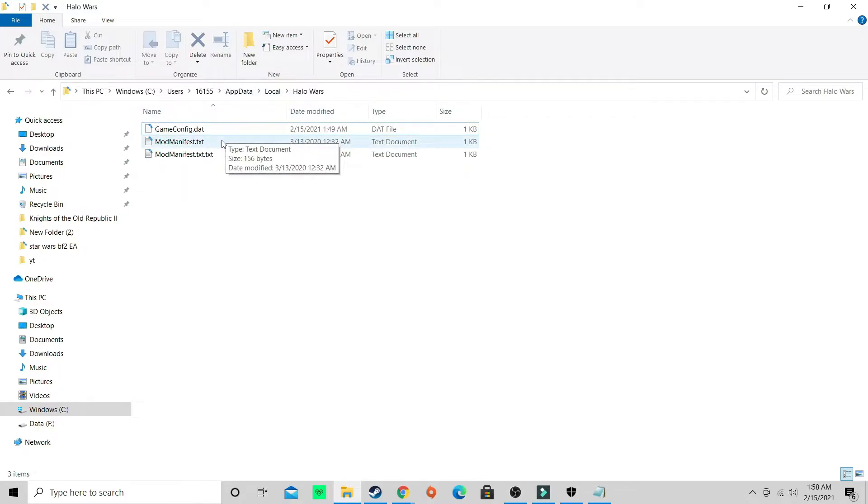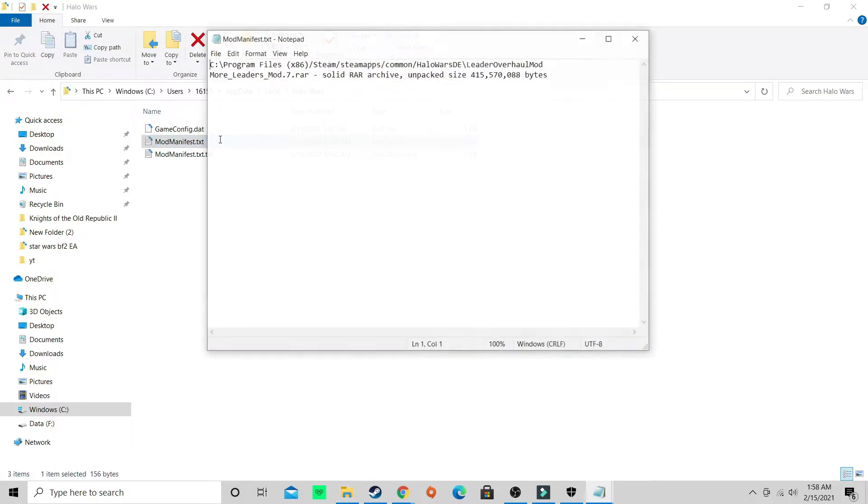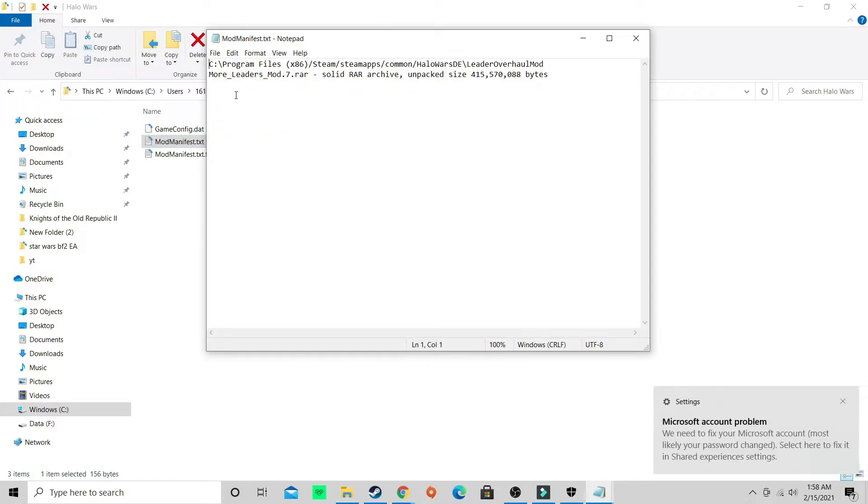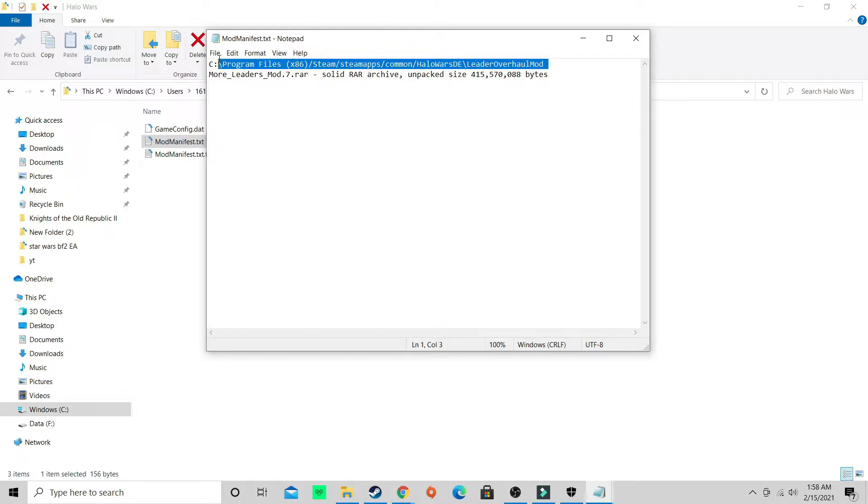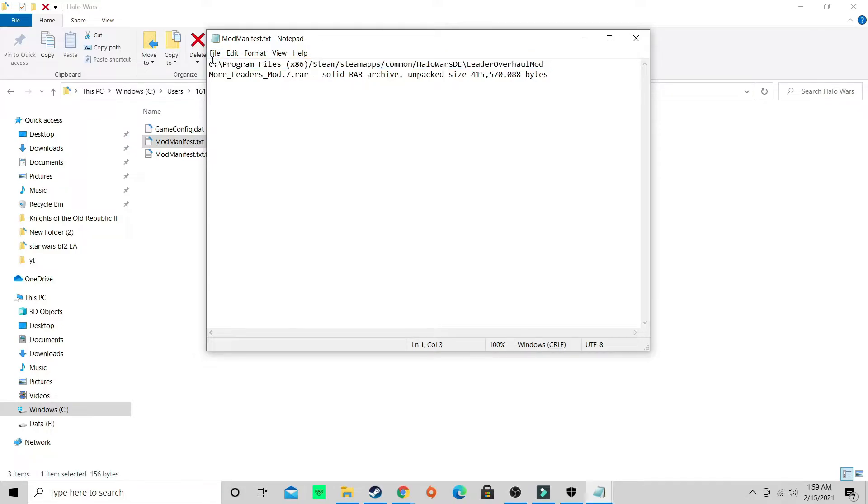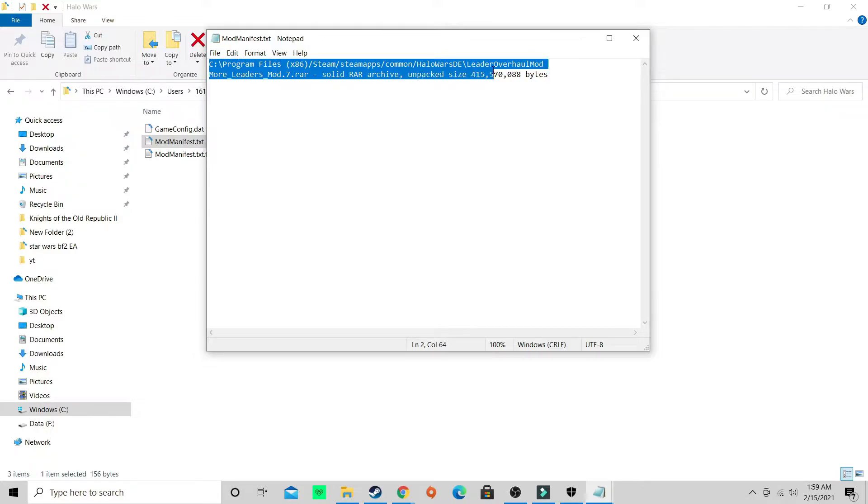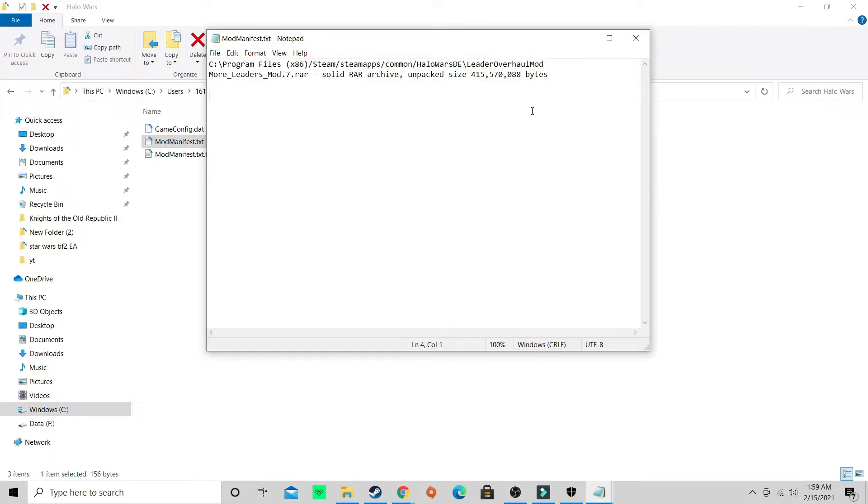Do not delete dot txt, capitalize the M's. Once you do that, don't worry about the second mod manifest, that was another mod I tried to do and it didn't work. Go to your mod manifest, open it.